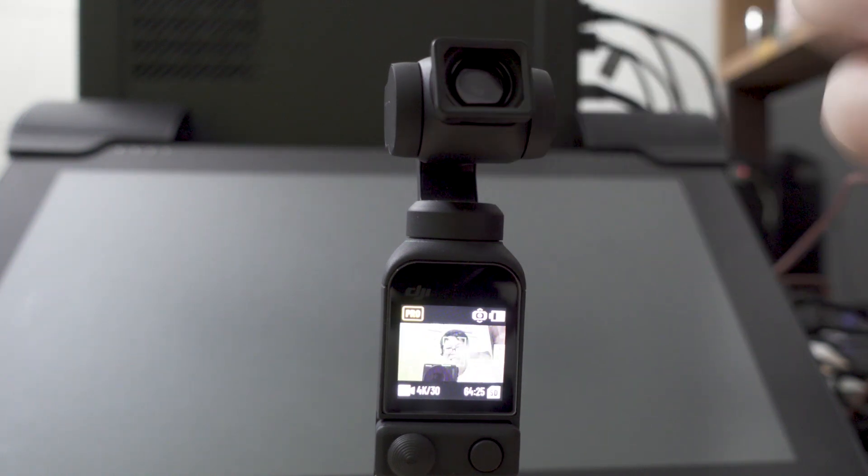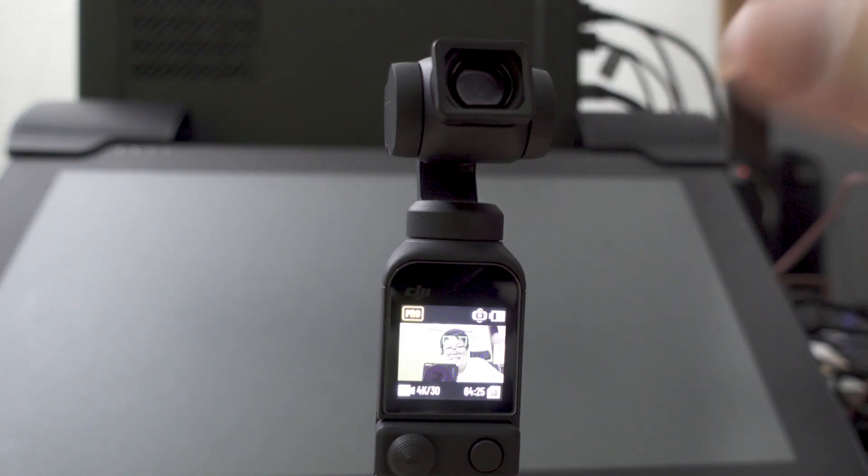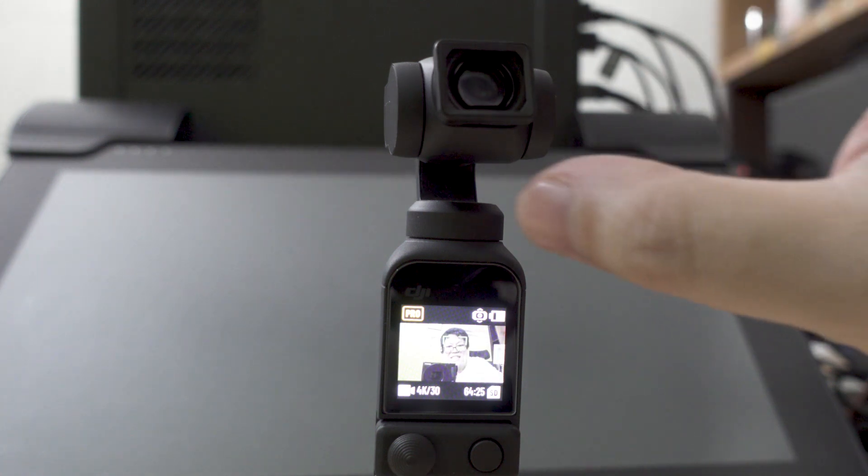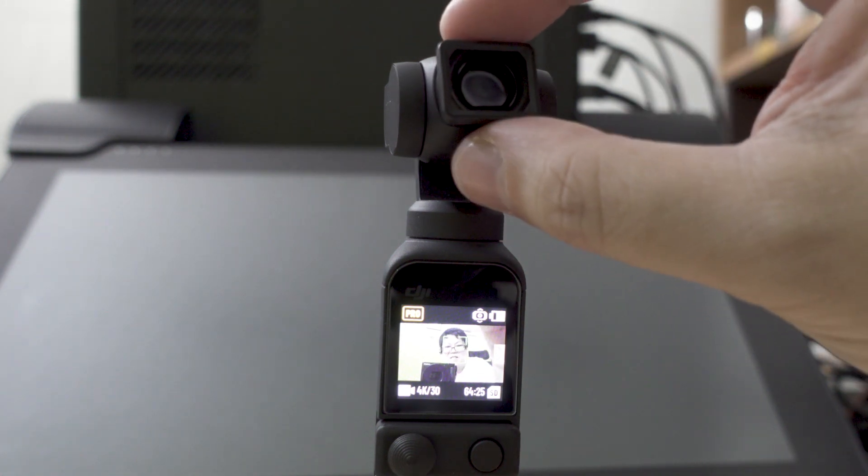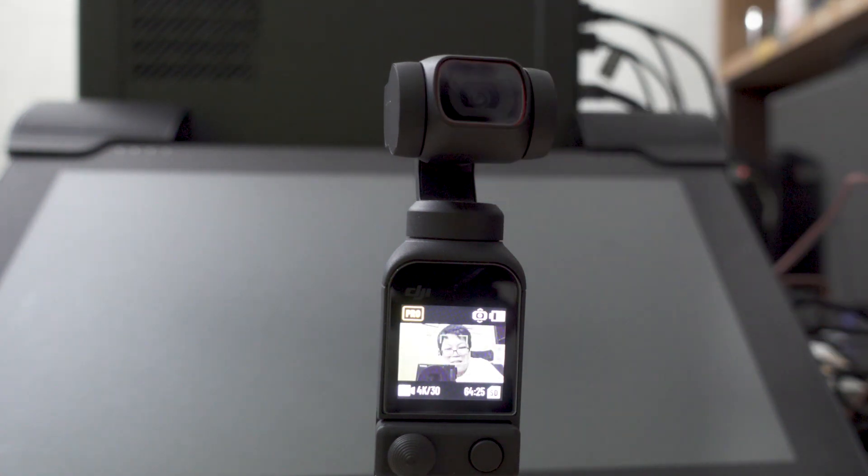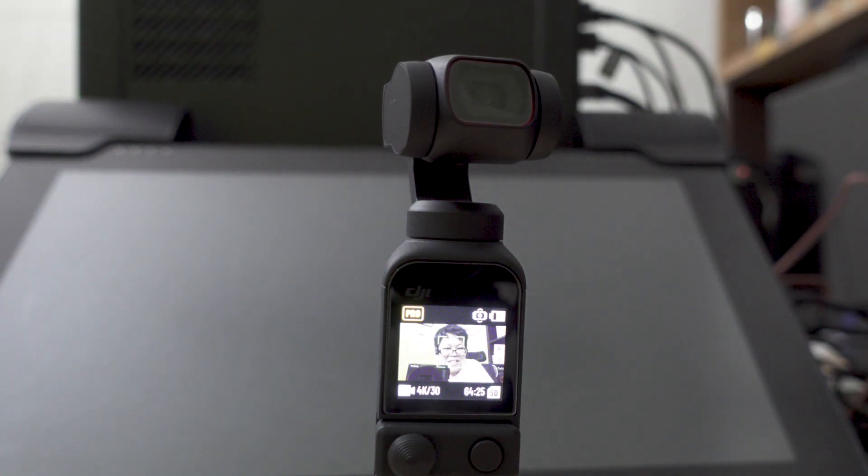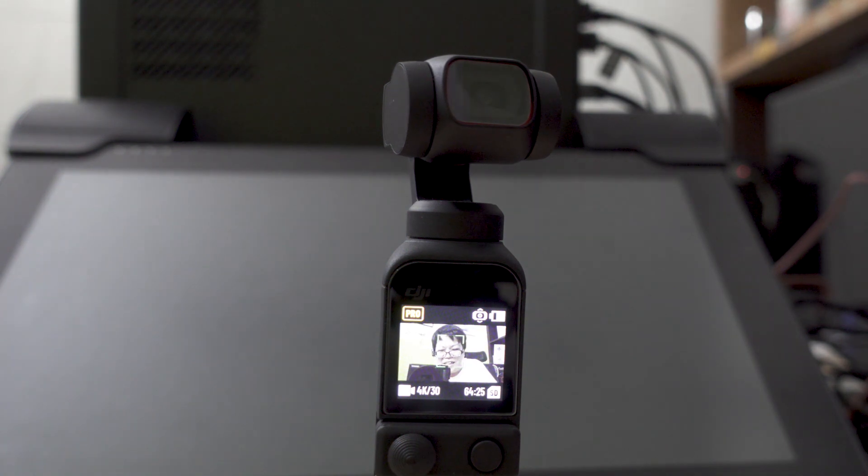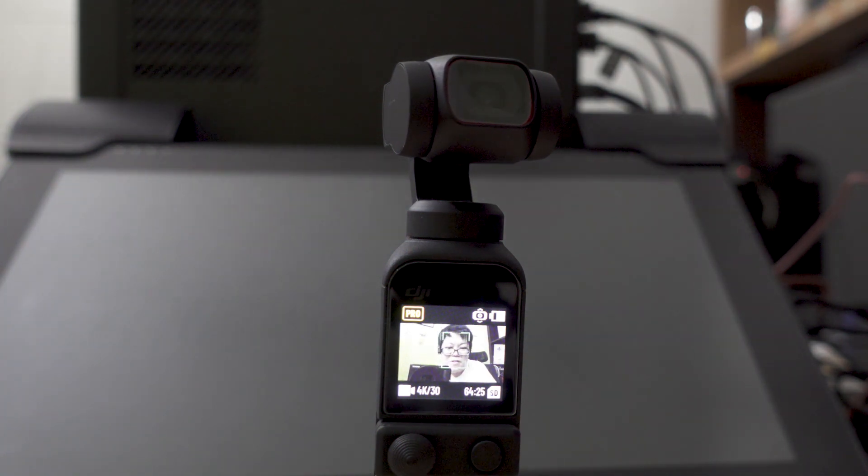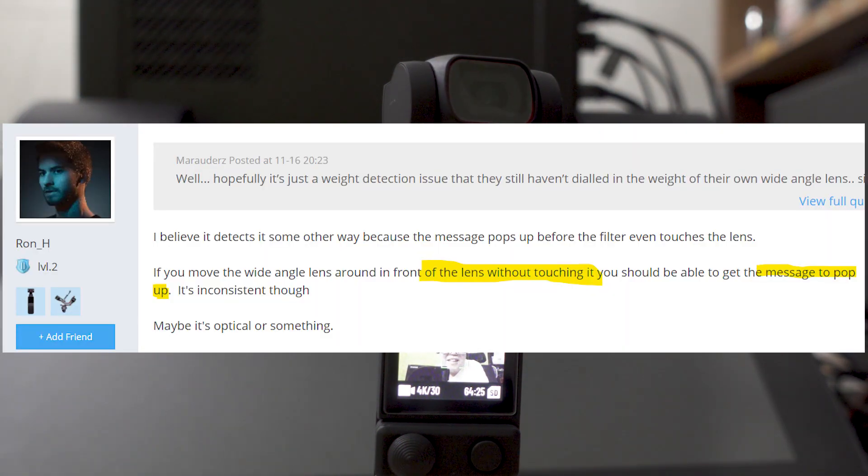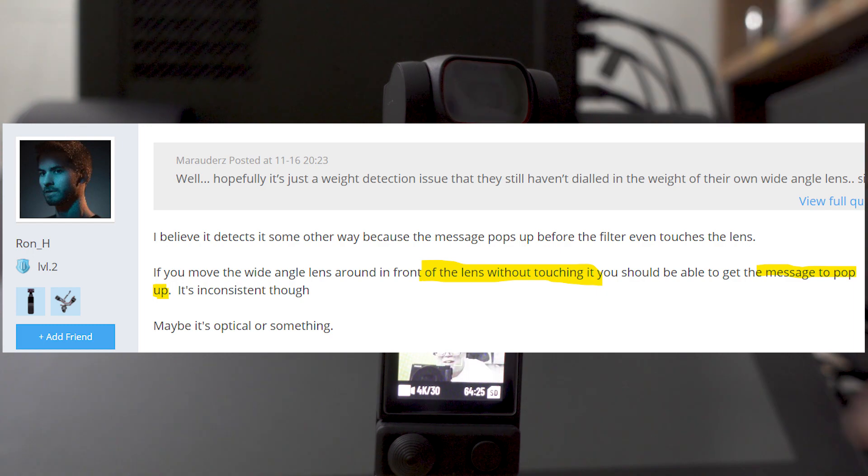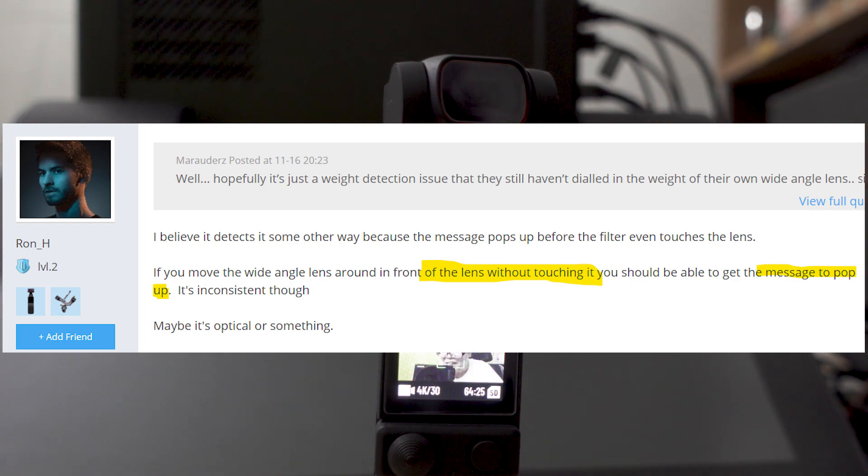This is attached using magnets so I thought there was something wrong with the sensor, like there's a metal sensor in there that just doesn't detect the lens correctly. But then in the forum thread it's mentioned that you only need to hold the lens in front of the camera and it will say that it's attached.